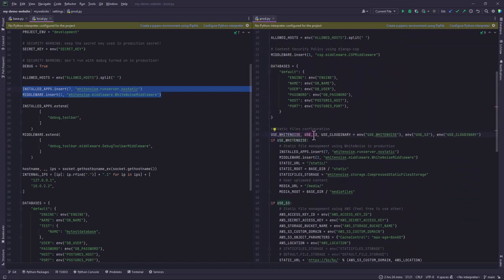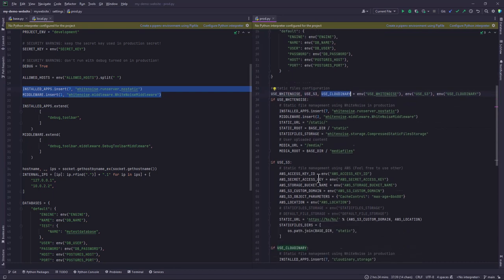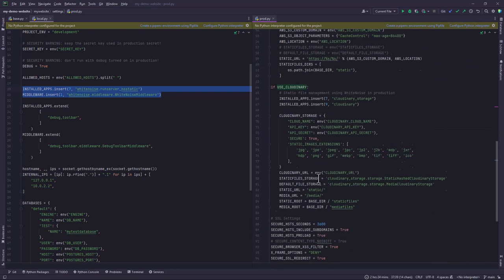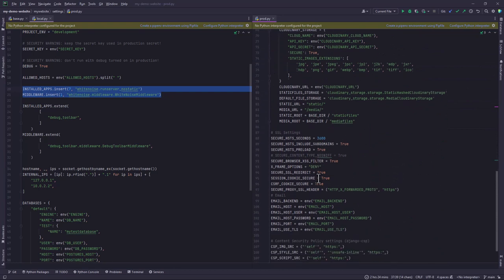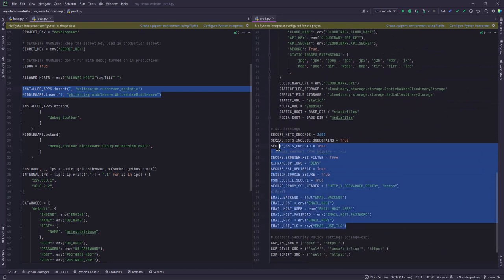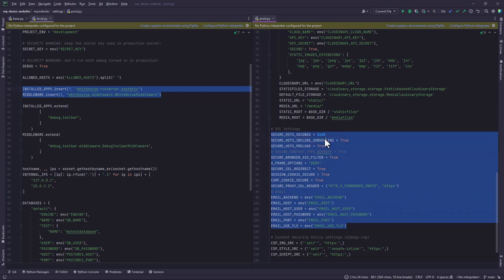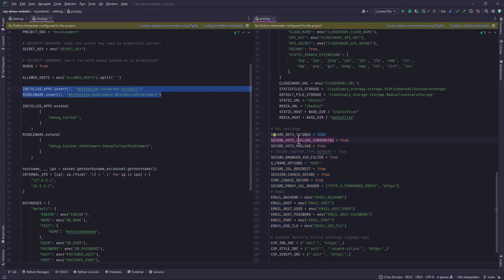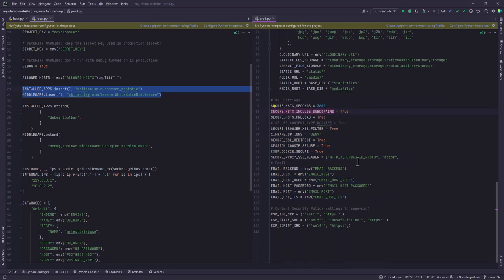In the production setting we have white noise, we also have the AWS S3 bucket, and we also have the Cloudinary settings, all that have been configured here. Then we have some of the settings that we added in our previous video under SSL, the ones that we added when we were looking at the Django deployment checklist. You may also refer to our previous video.